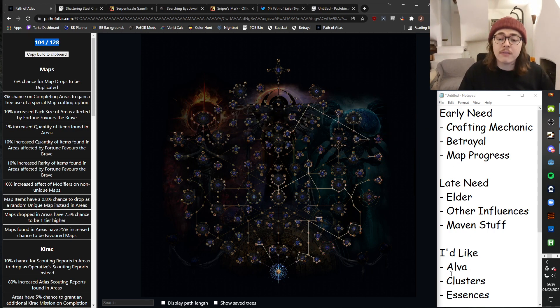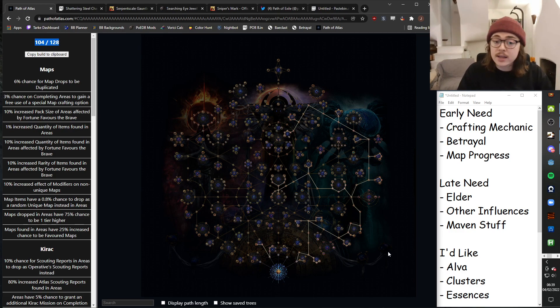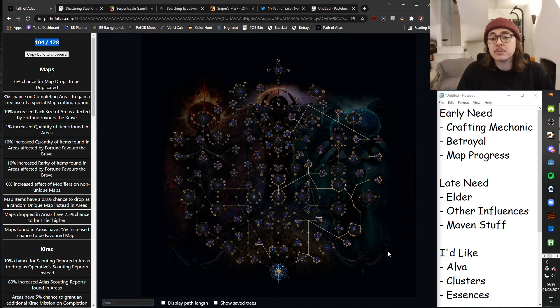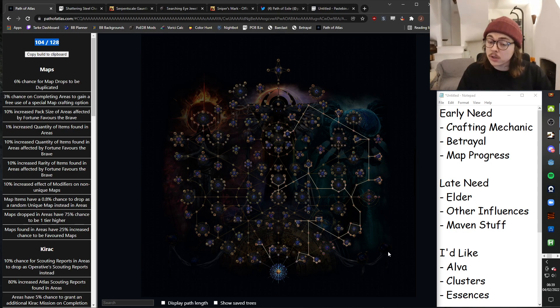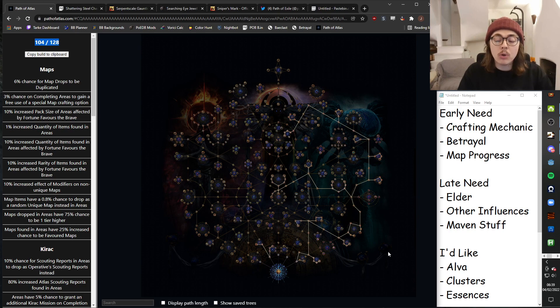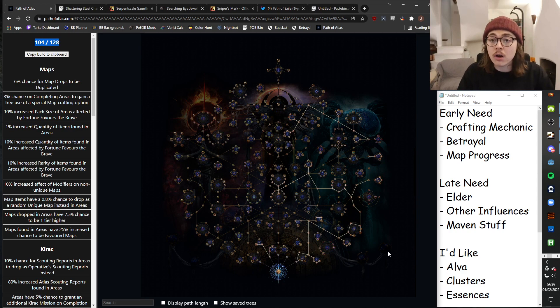I would like to have Alva nodes. Alva and Incursion is going to be a good source of very powerful rares. I will be playing a Trapper at some point in this league, so I would like to be getting the Incursion Trapper gloves. I would like access to Cluster Jewels. And I would like access to Essences.